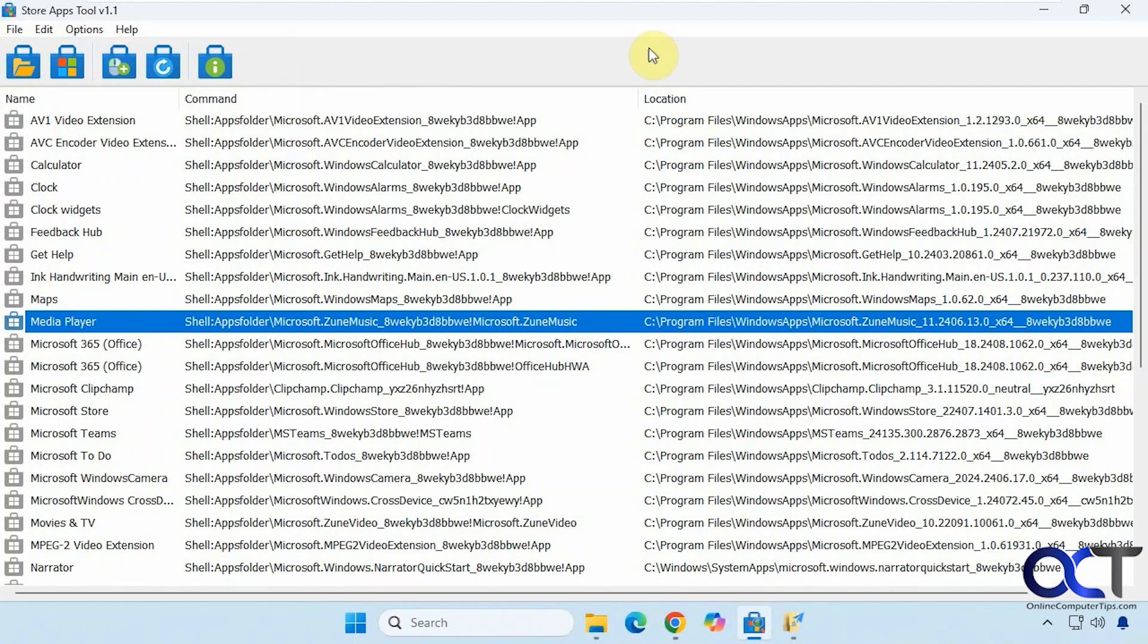As you can see, it's pretty simple. I think one of the best features is to be able to create right click context menu items for your favorite apps so you can run them easily. I will put a link in the description for Store Apps Tool, and you can try it out for yourself. Thanks for watching and be sure to subscribe.